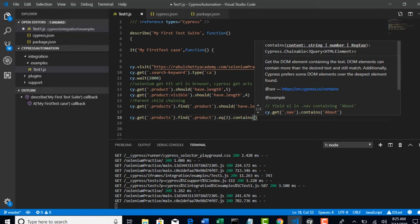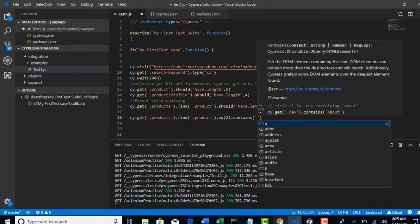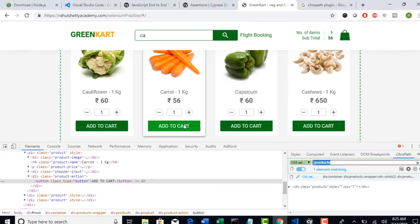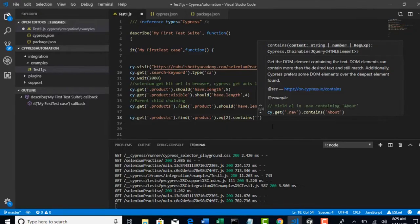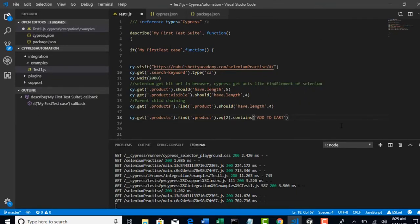Read this. Get the DOM element containing the text. So, now whatever text you pass inside this contains method, Cypress will try to search that particular text. Okay. Now, I am targeting to click on add to cart button. Isn't it? So, I will take this text. Now, what happens?